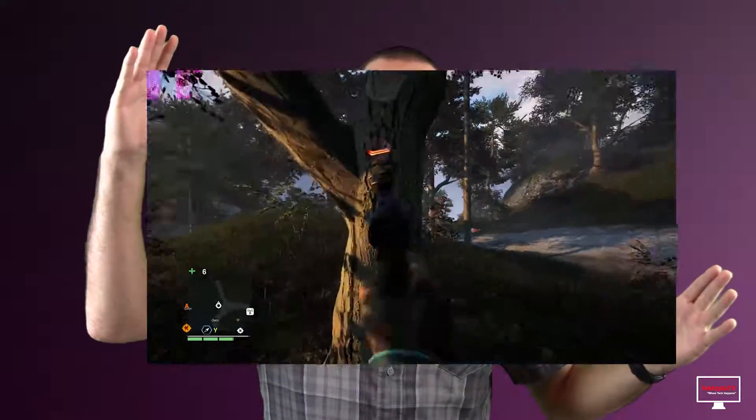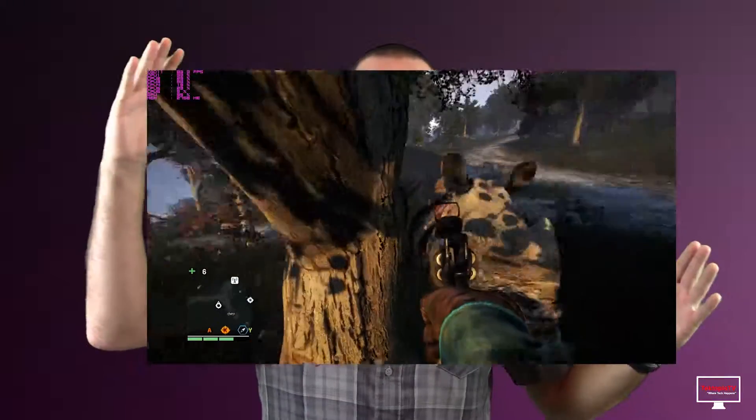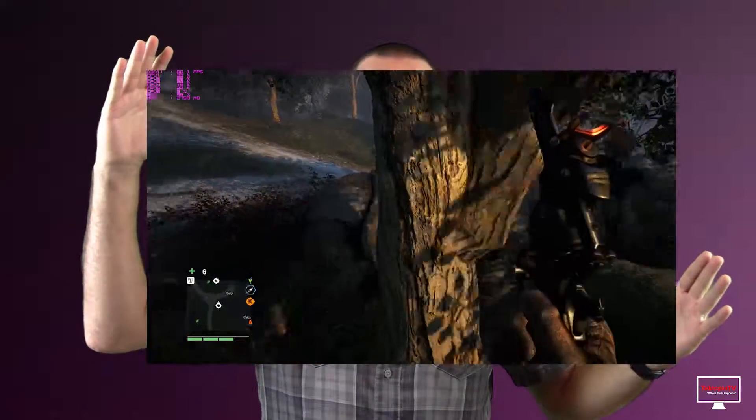What this is essentially doing is making a larger, higher resolution image and scaling it down to fit your monitor. Think of it as being another form of anti-aliasing.